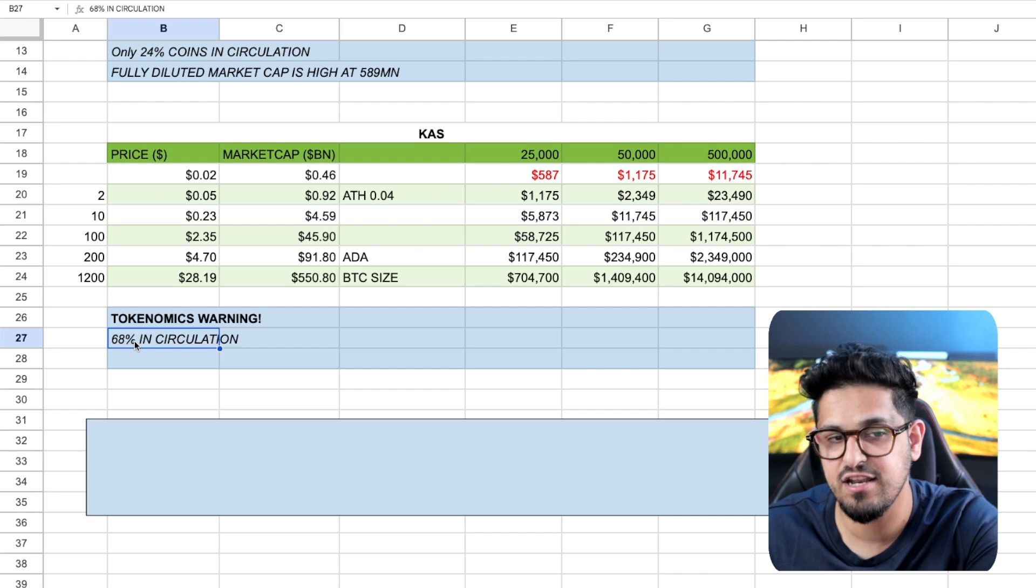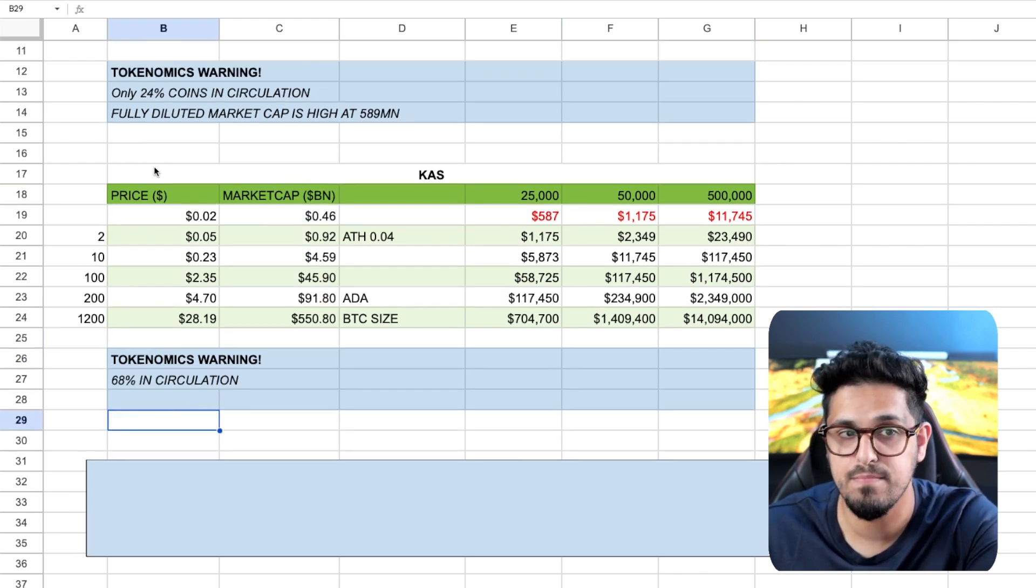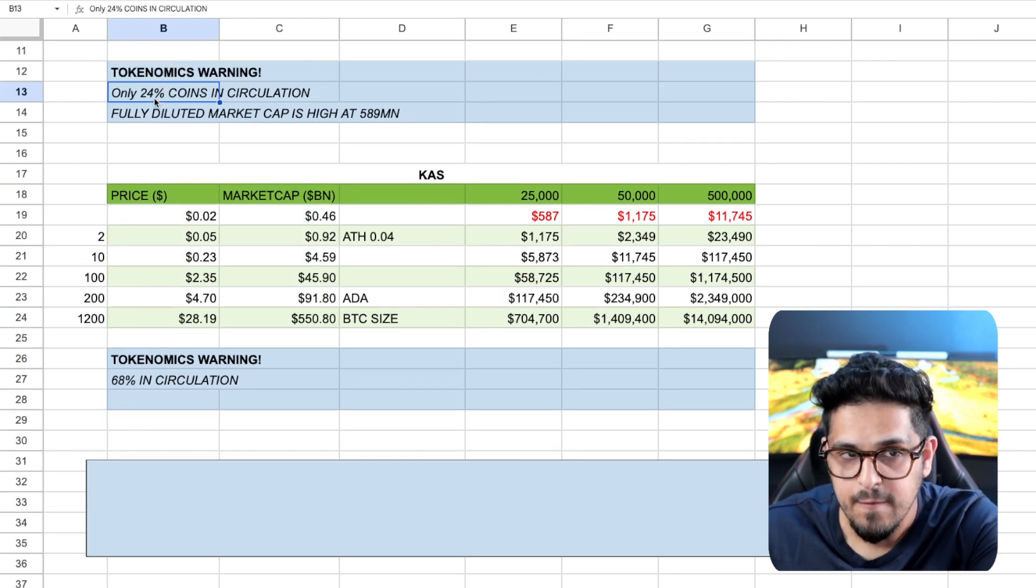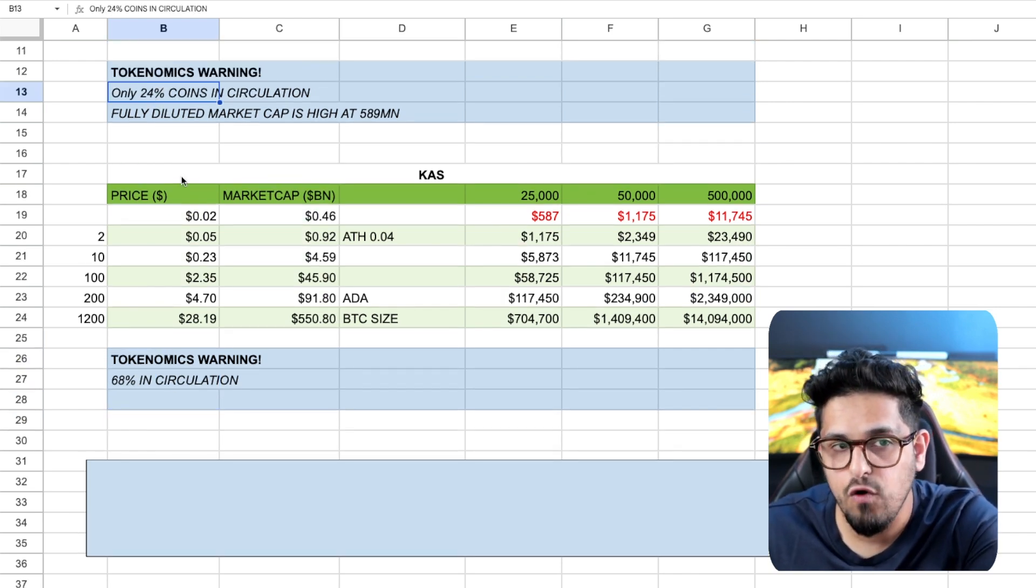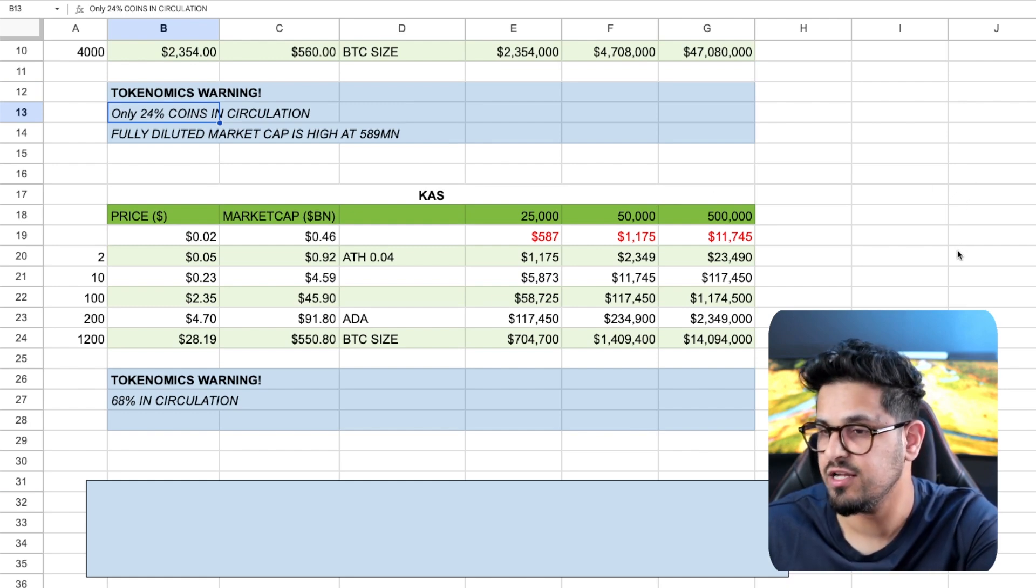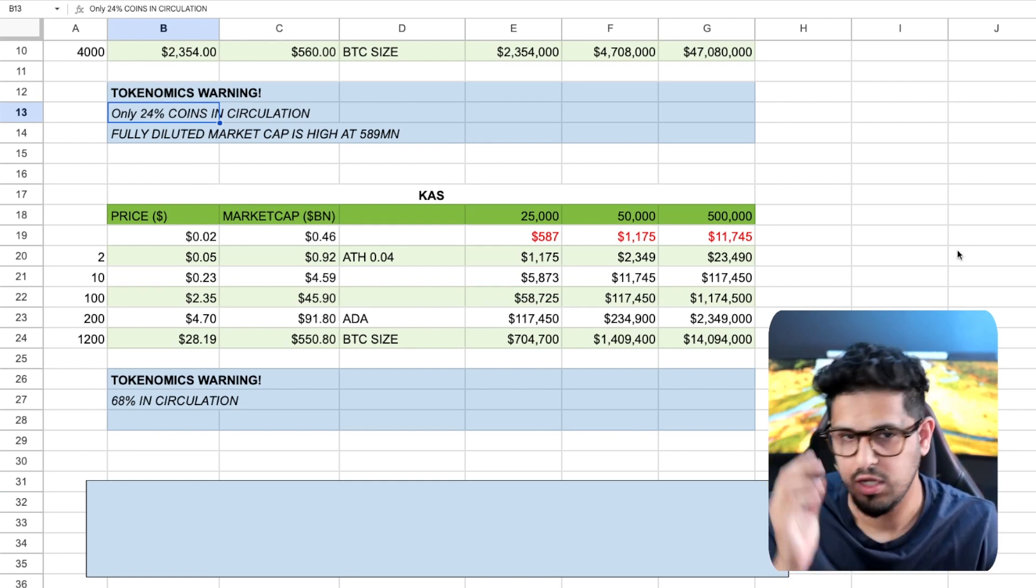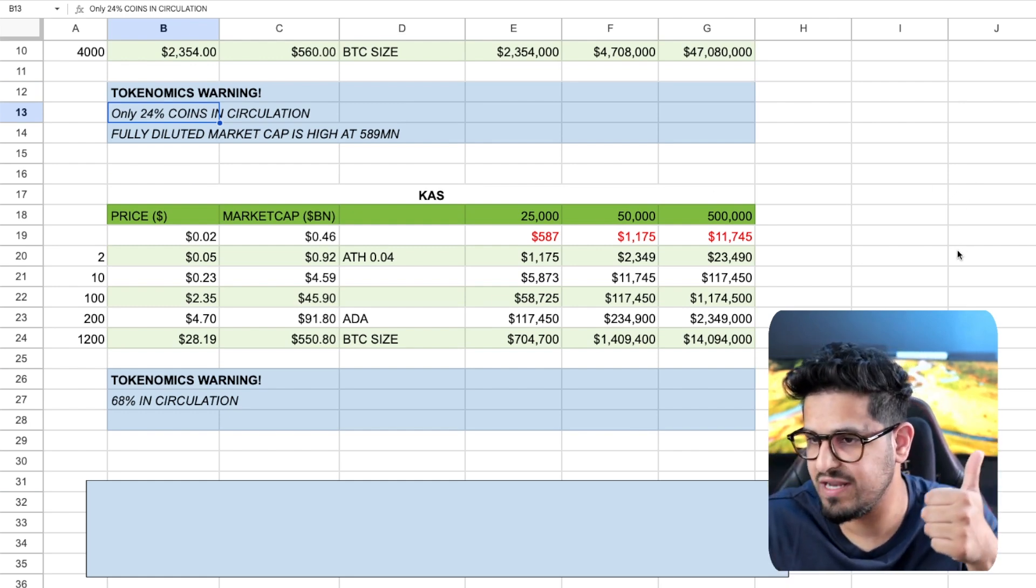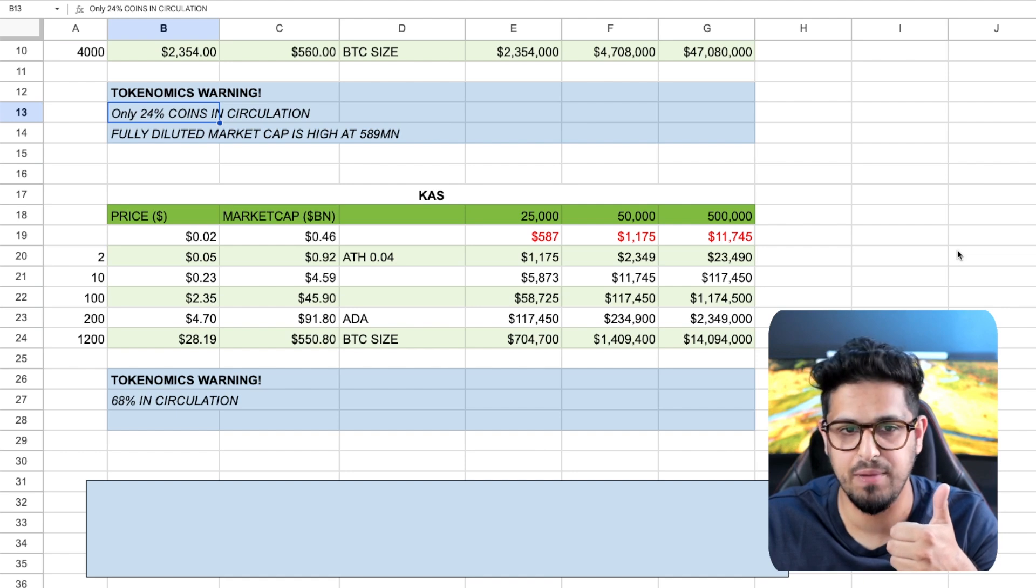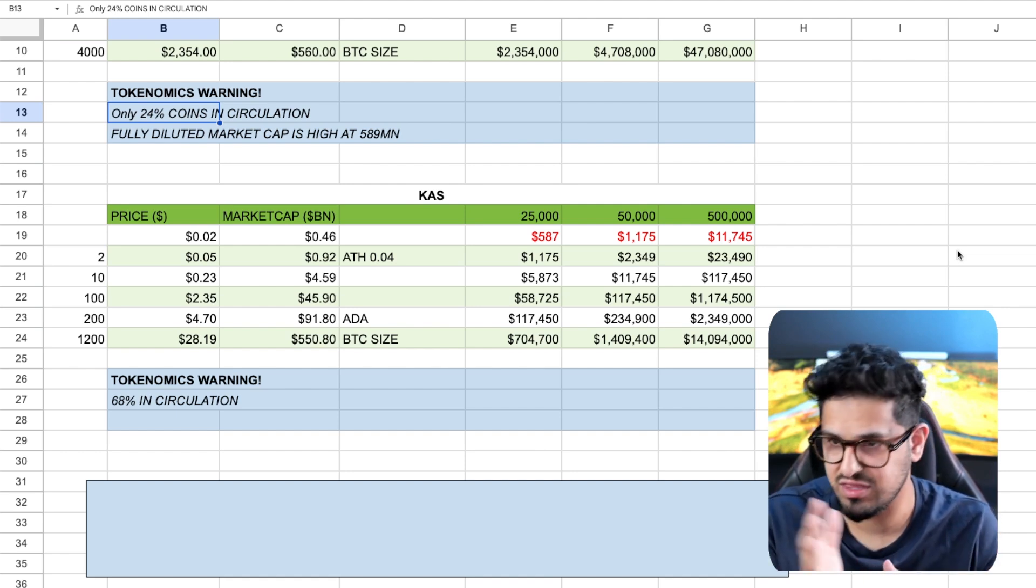68% of the tokens are in circulation. Much better than the 24% here on Kadena. So you've got to look at the pros and cons. Casper is more expensive than Kadena pound for pound. Yes, it is. They're both proof of work.